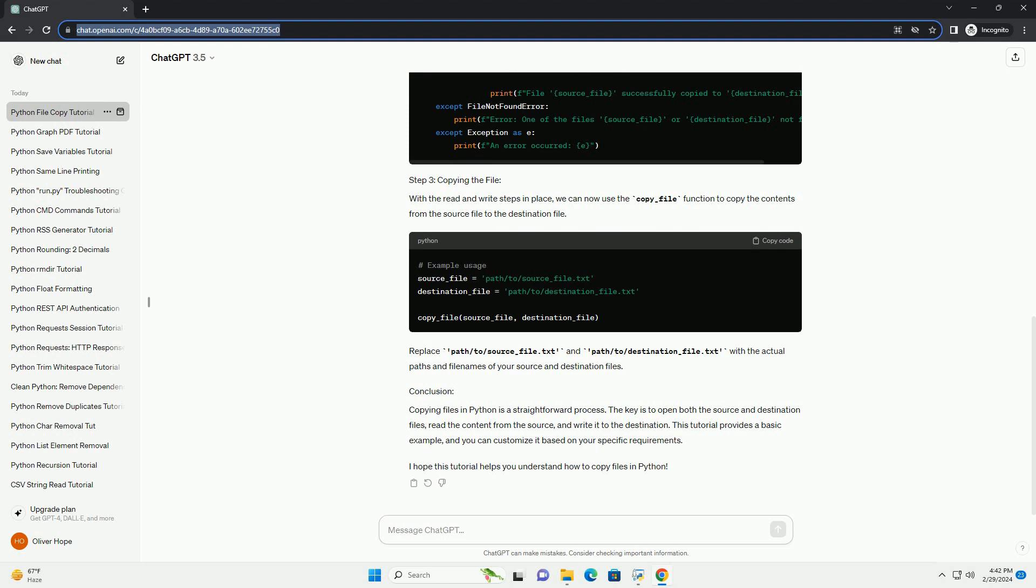With the read and write steps in place, we can now use the copy_file function to copy the contents from the source file to the destination file. Replace path/to/source_file.text and path/to/destination_file.text with the actual paths and file names of your source and destination files.